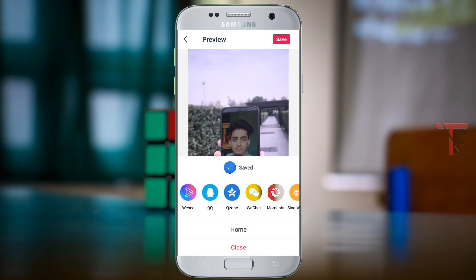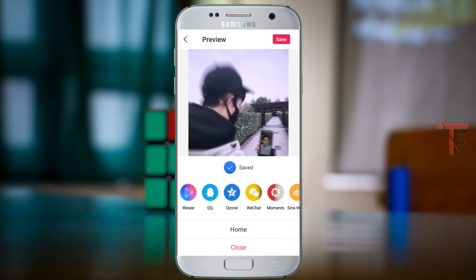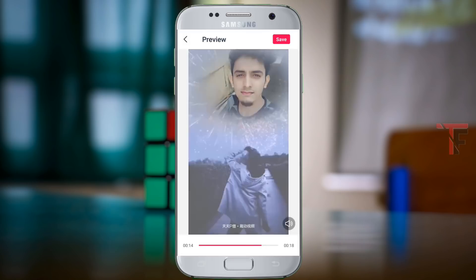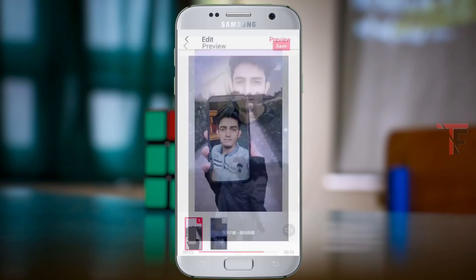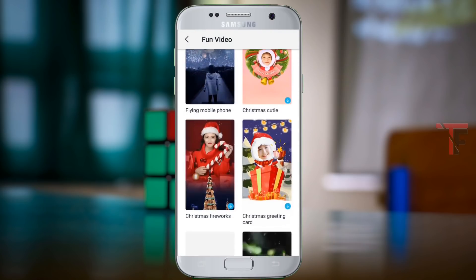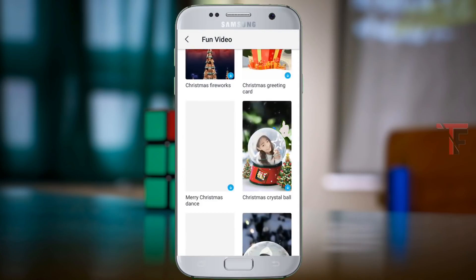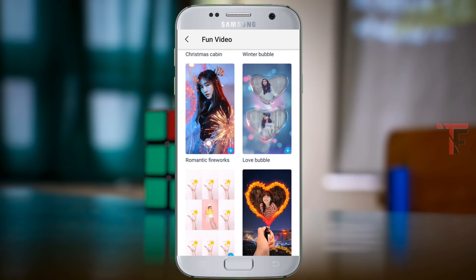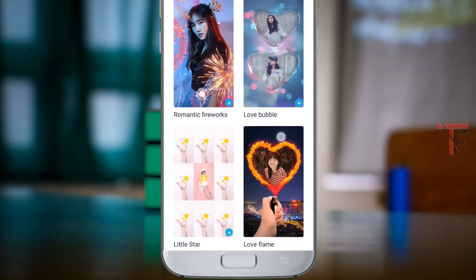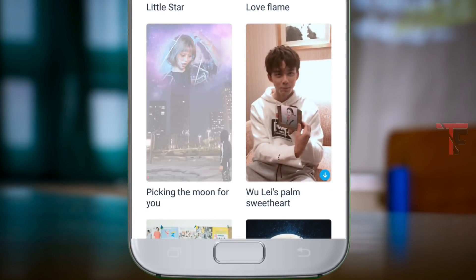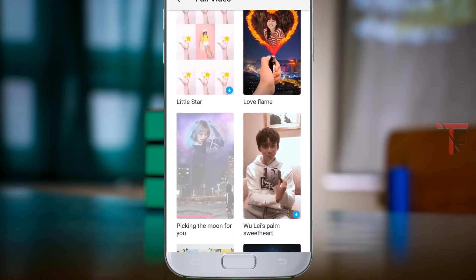I'll click the button. You can edit it because there are so many effects in this application. There are so many effects here. If you click on one, you can download it.